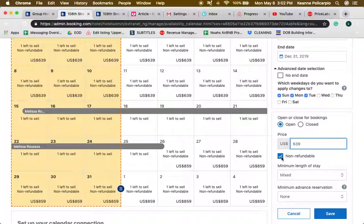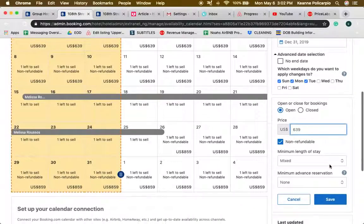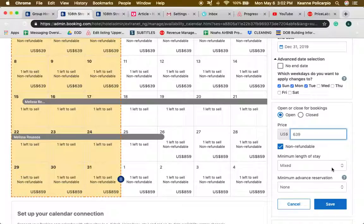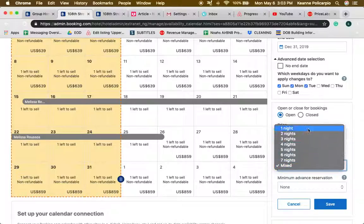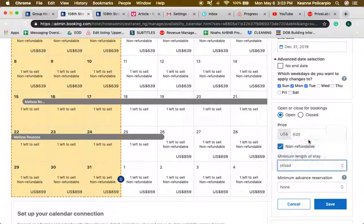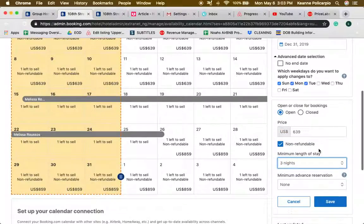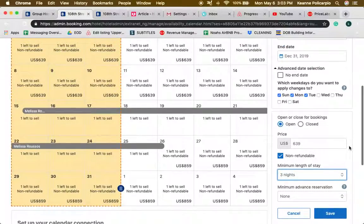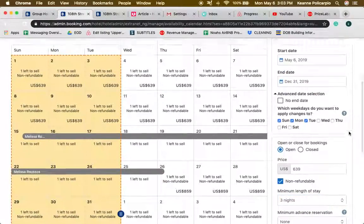Here you can adjust the minimum length of stay. Just like on Price Labs, for Sunday, Monday and Tuesday we're doing a three night minimum stay. So here we're also going to do Sunday, Monday, Tuesday and a three night minimum stay.